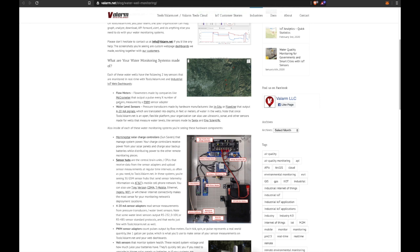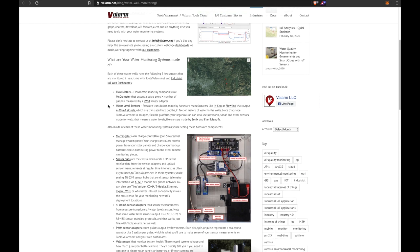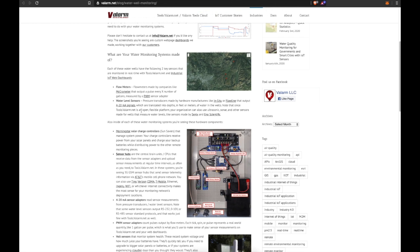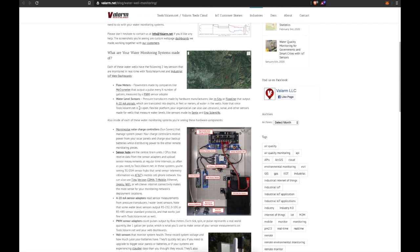Second up, the other key sensor that you see in all these water wells are water level sensors. Gotta know how much water is in your well. Pressure transducers made by hardware manufacturers like In-Situ or Flowline output 4 to 20 milliamp signals, which are then translated into depths in feet or meters of water that's in the wells.